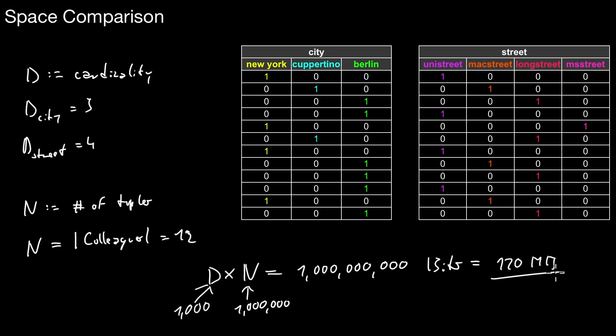So typically the argument is you should only use bitmaps if the cardinality of the domain is low. Here we only have three different values, so that's typically a consideration. However, in a real system, bitmaps are not used without compression. You should compress those bitmaps. Then it turns out that the cardinality doesn't matter so much anymore.